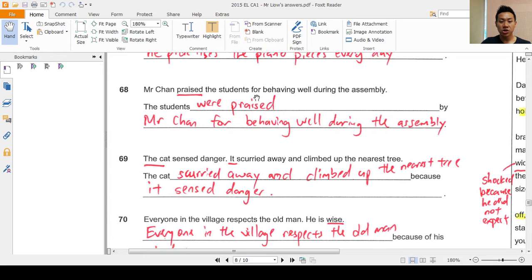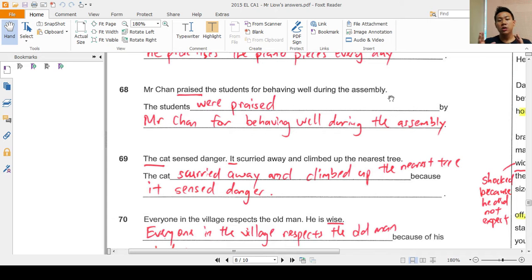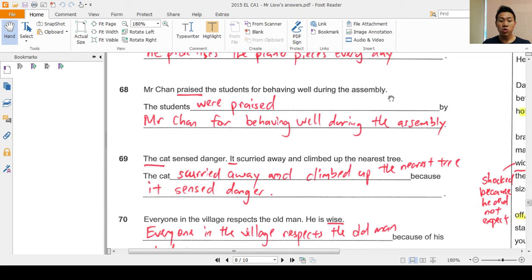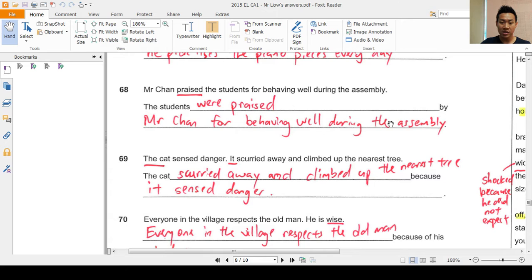Question 68: 'Mr. Chan praised the students for behaving well during the assembly.' Mr. Chan is the subject, 'praised' is the verb. Now there's a change in the order of the nouns — instead of starting with Mr. Chan, we start with the students. This is what we mean by active voice and passive voice. The answer is: 'The students were praised by Mr. Chan for behaving well during the assembly.' You can also write it as: 'The students were praised for behaving well during the assembly by Mr. Chan.' Both are fine.